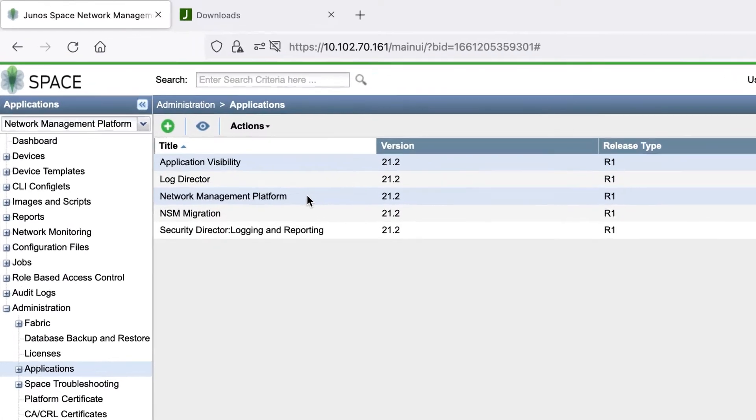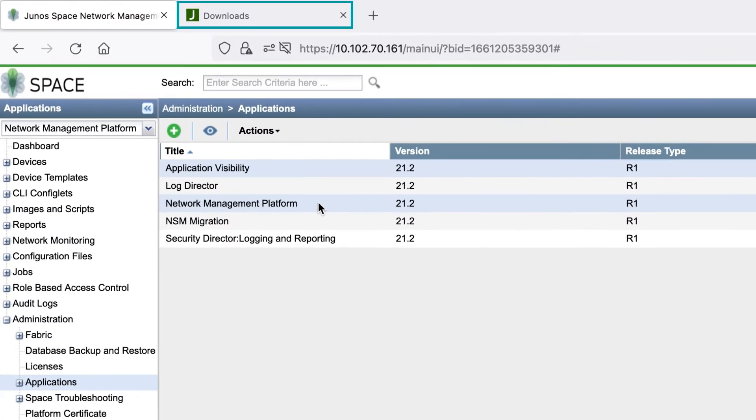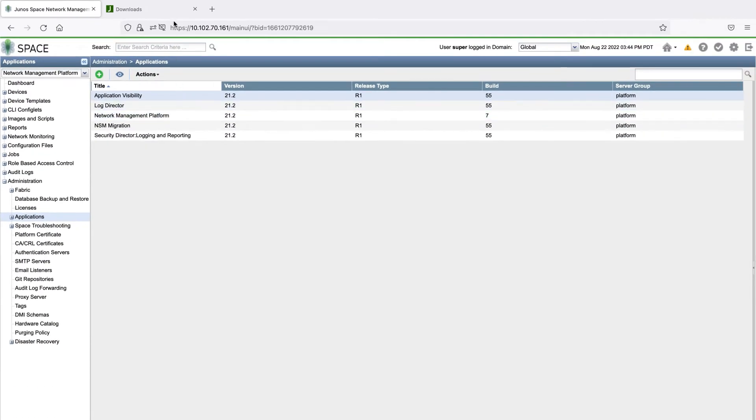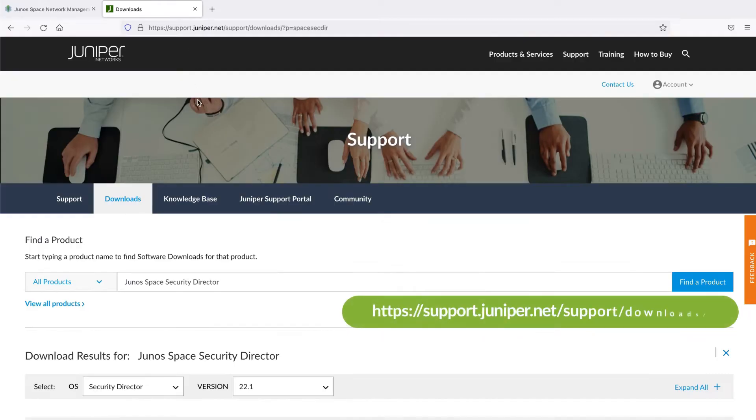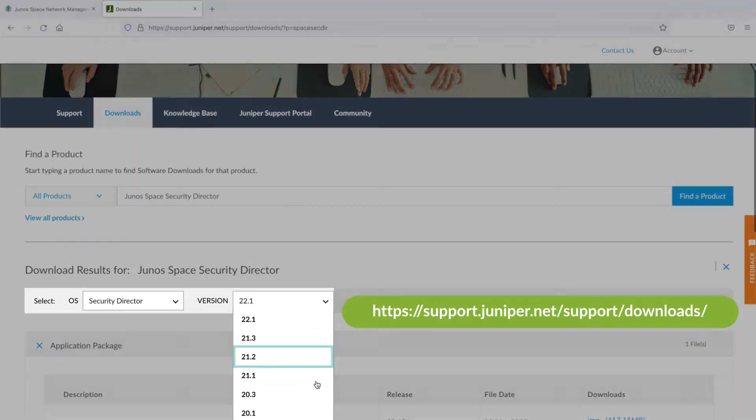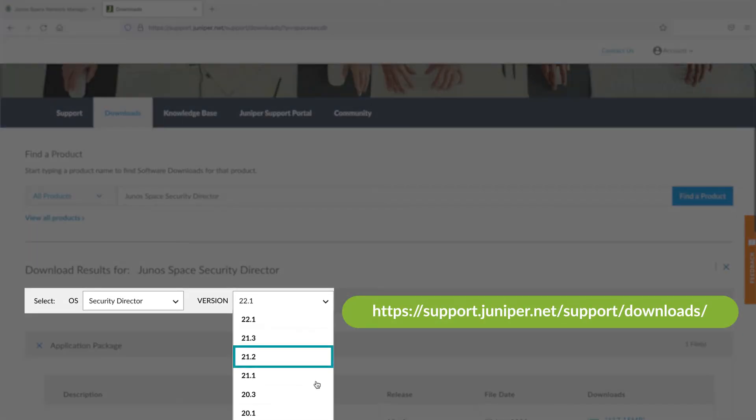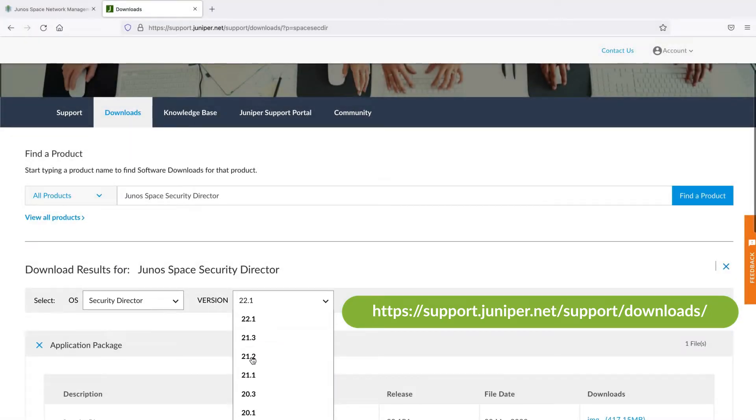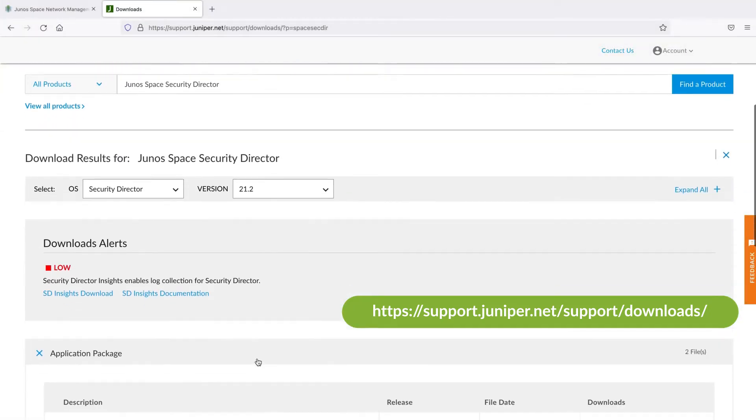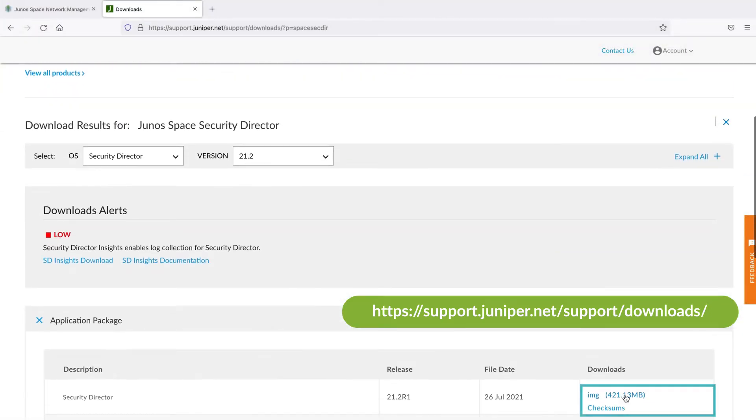Go to the software download page and search for Security Director. Select the same version we previously noted and save the release image to your local system.